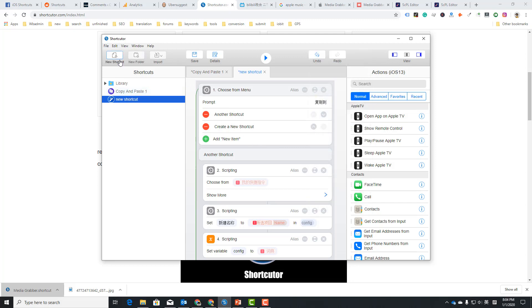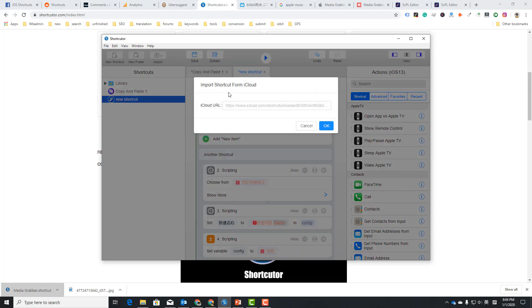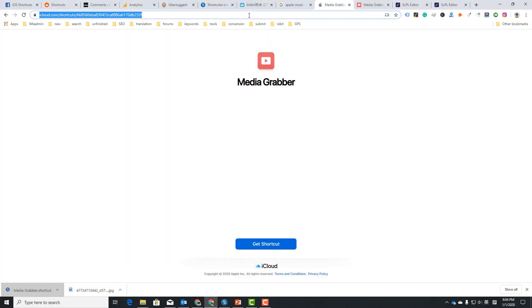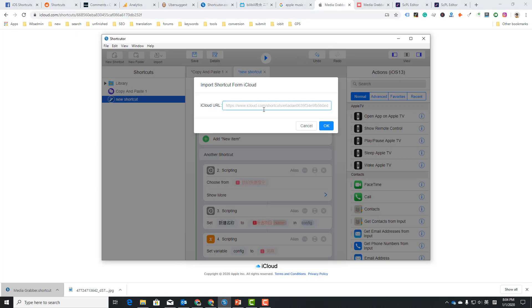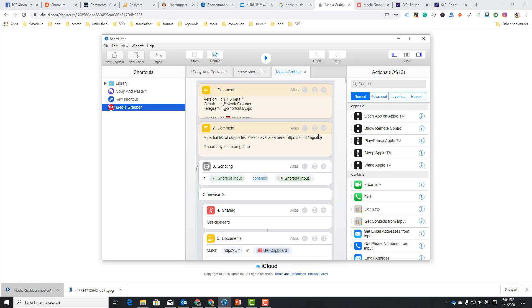This allows you to import shortcuts from iCloud link and from files. So let's just try to copy the link, the short iCloud link, and paste it here to import this shortcut.